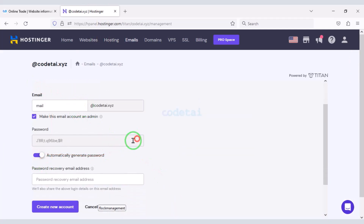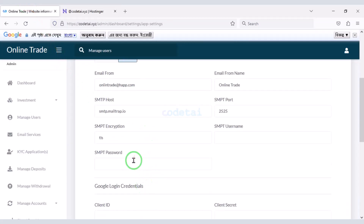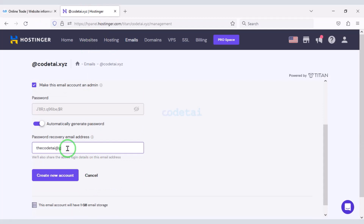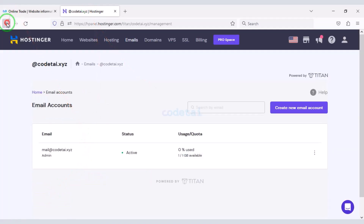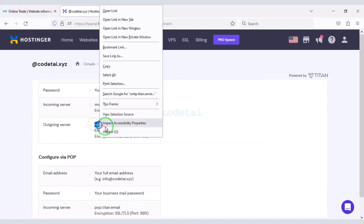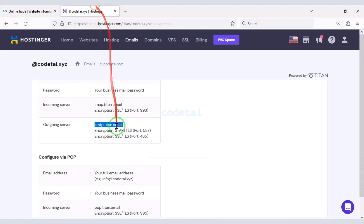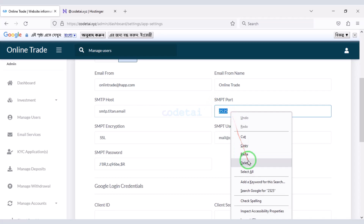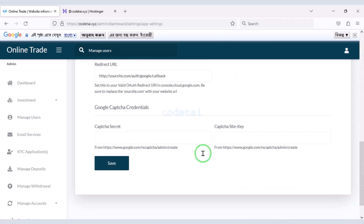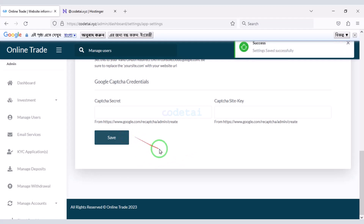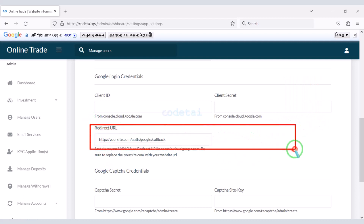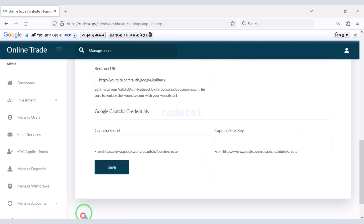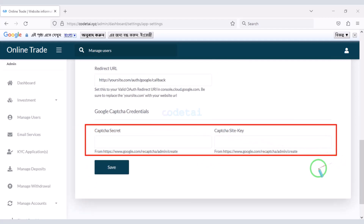Now I will teach you step by step how to add an SMTP email server to the website. We have successfully added the SMTP email server. You can also change the home page URL and add any other website URL. Now we will add Google reCAPTCHA for website security.